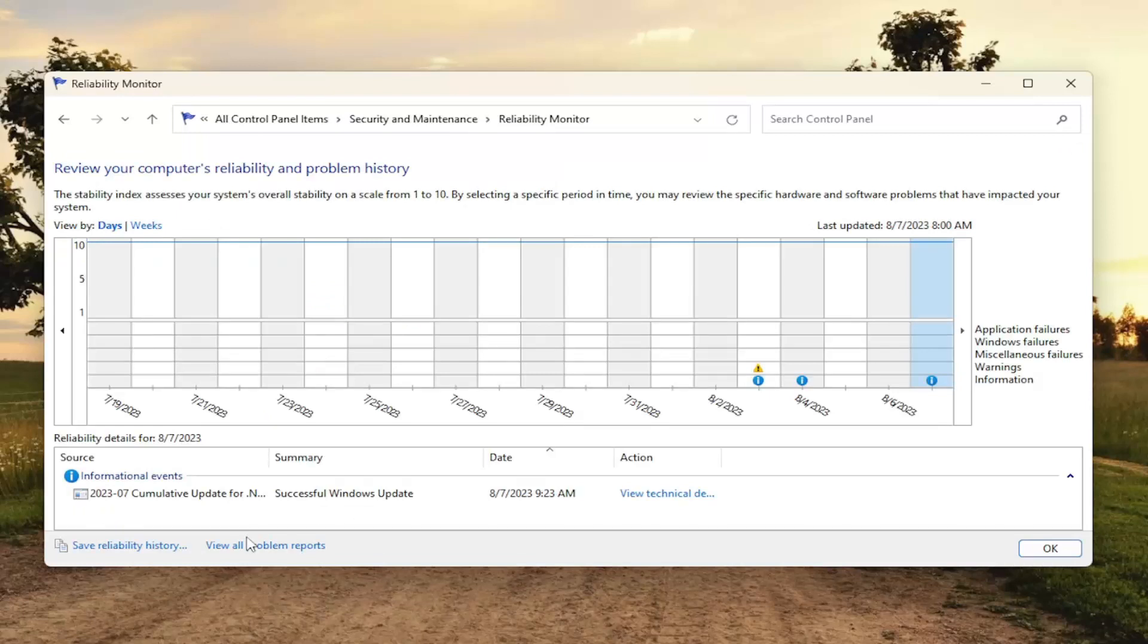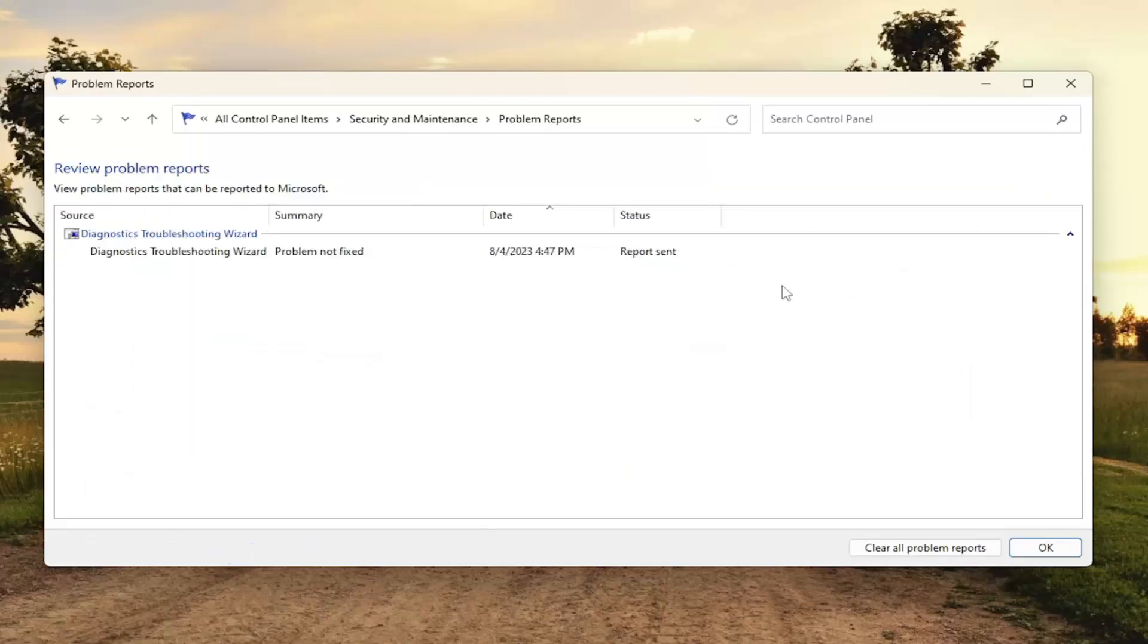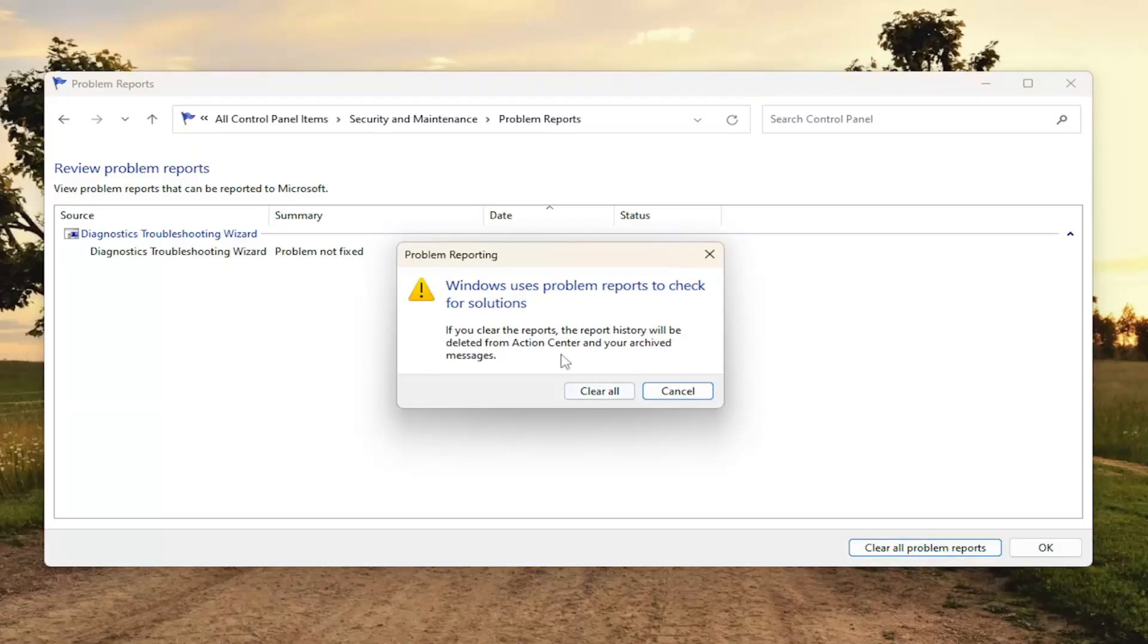Now select where it says view all problem reports. Then you can select on the bottom right where it says clear all problem reports. Go ahead and left click on that and select clear all.